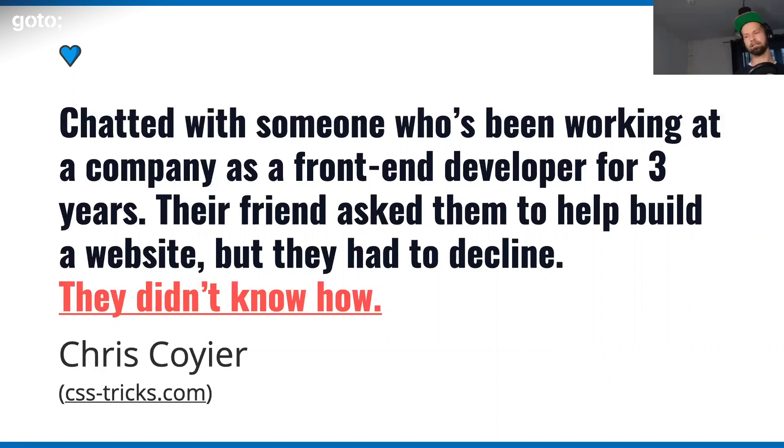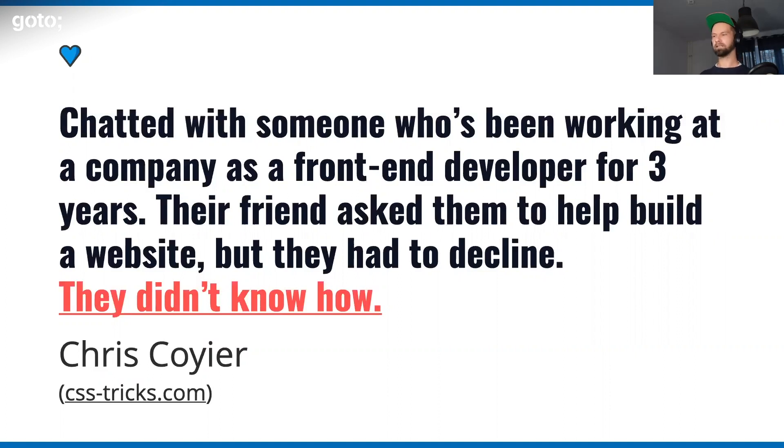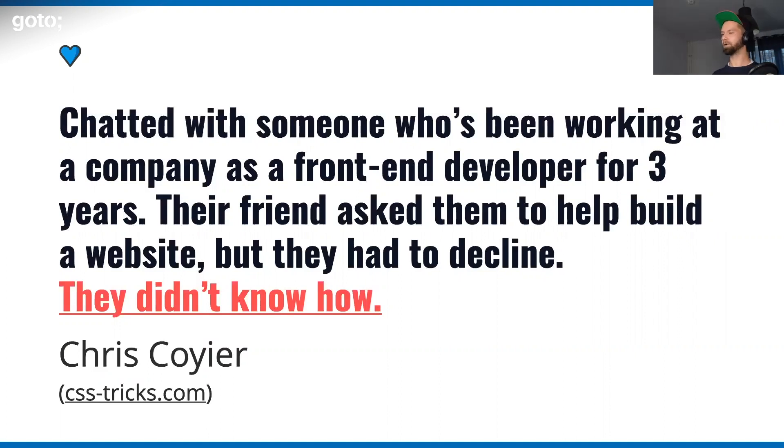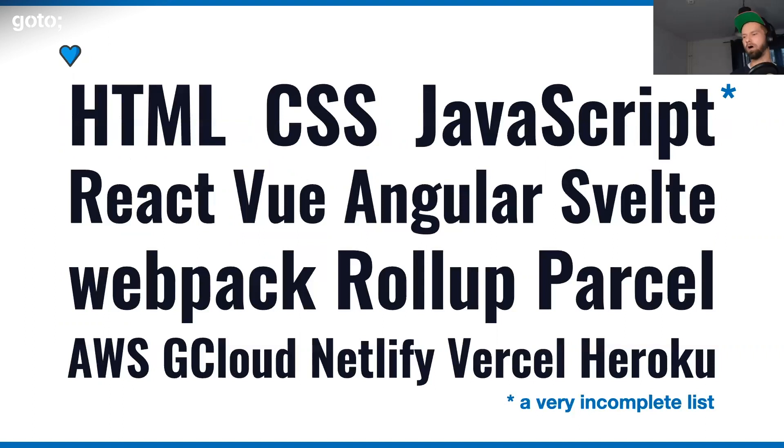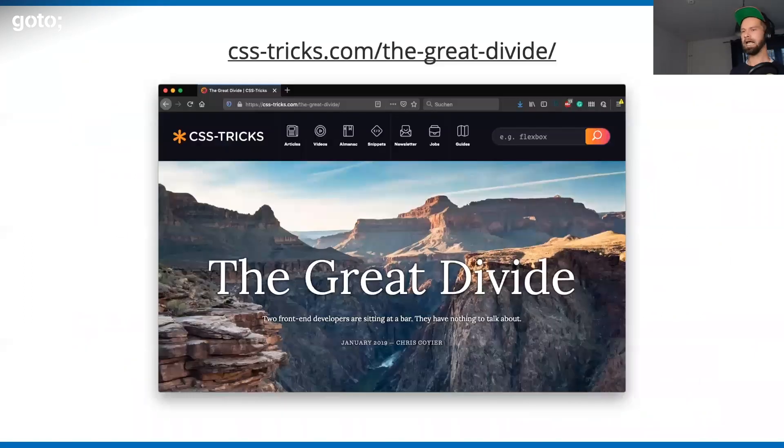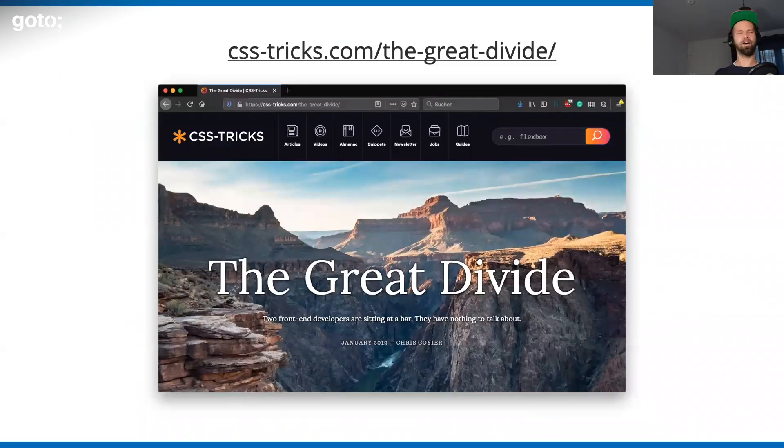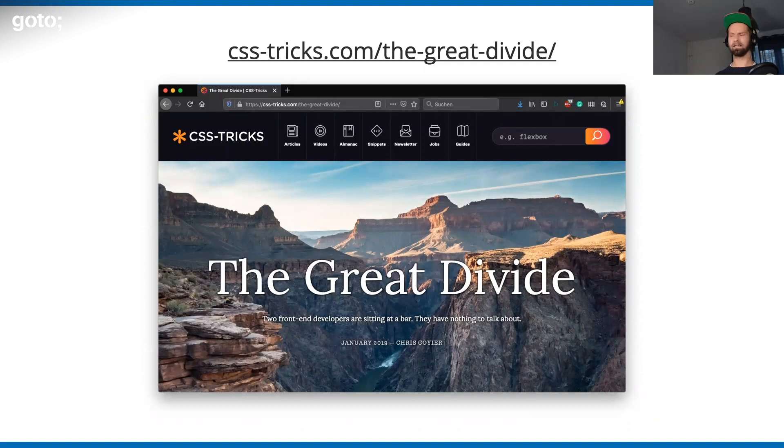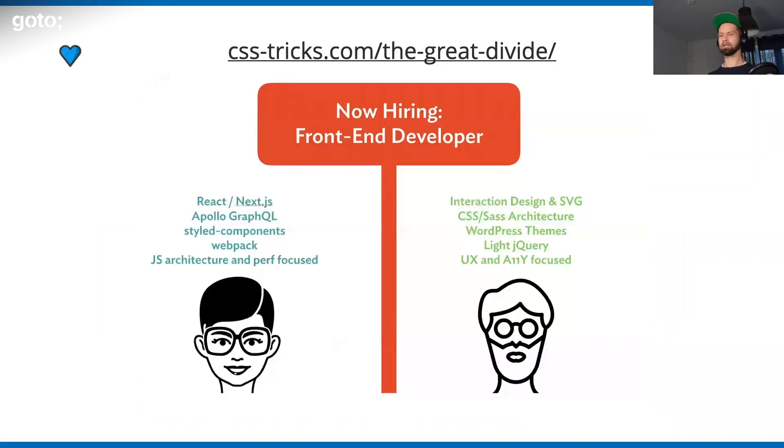Everything is just overly complex. Chris Coyier said that he was talking to a person that was doing front-end development for three years. After asking them to build a website, they didn't know how, because they didn't know where to start. Because all these kinds of buzzwords are just a lot of things to know. When we think about the term of a front-end developer, for me, it feels like that we finally should drop the term of a front-end developer.